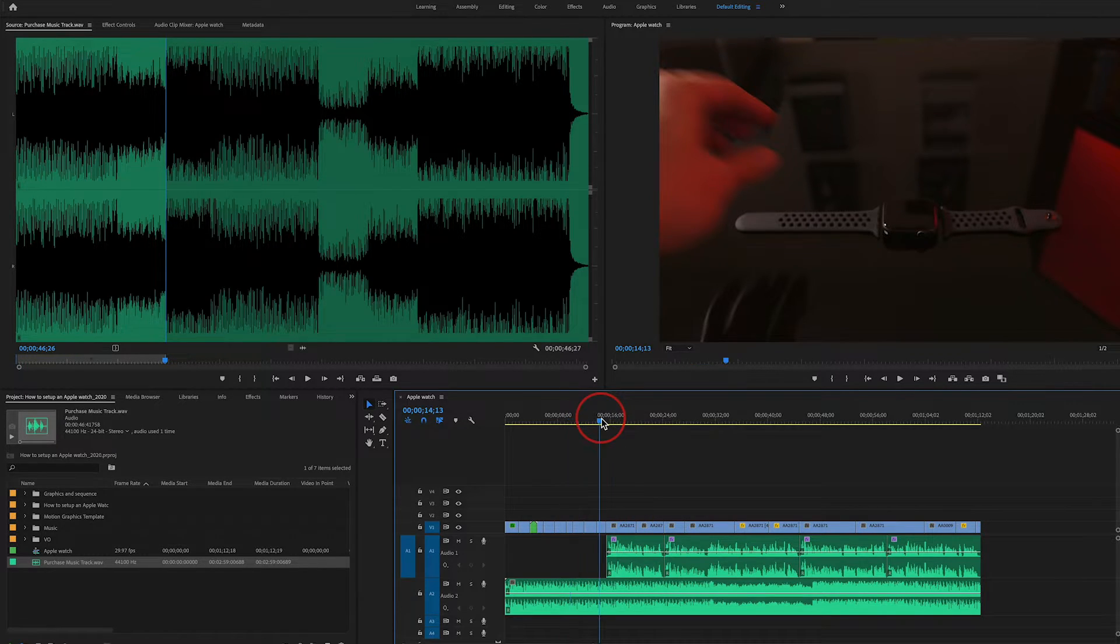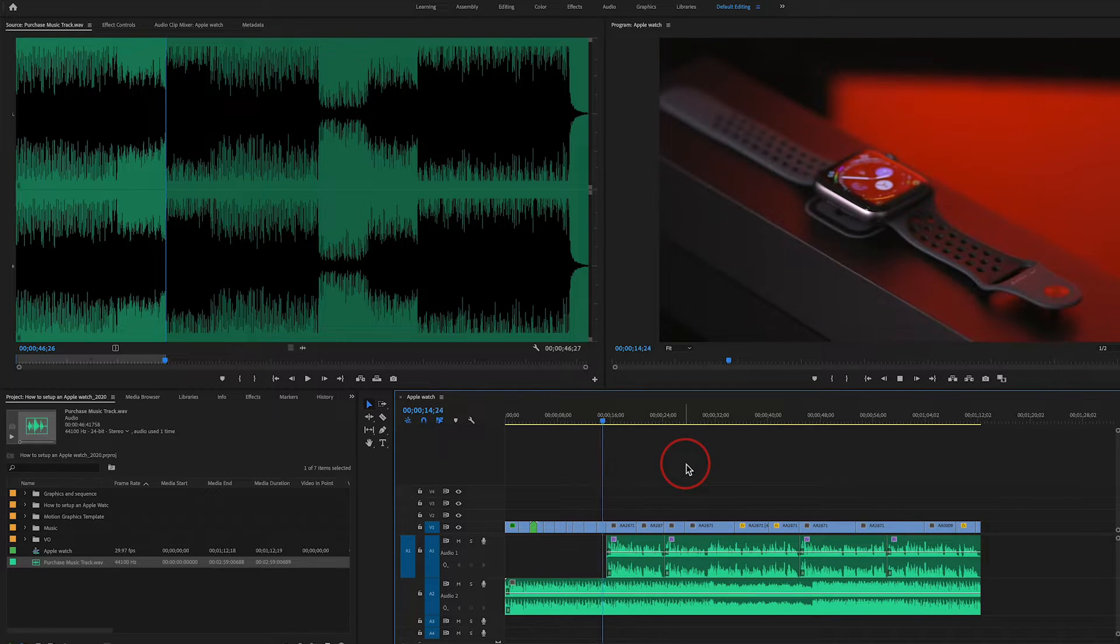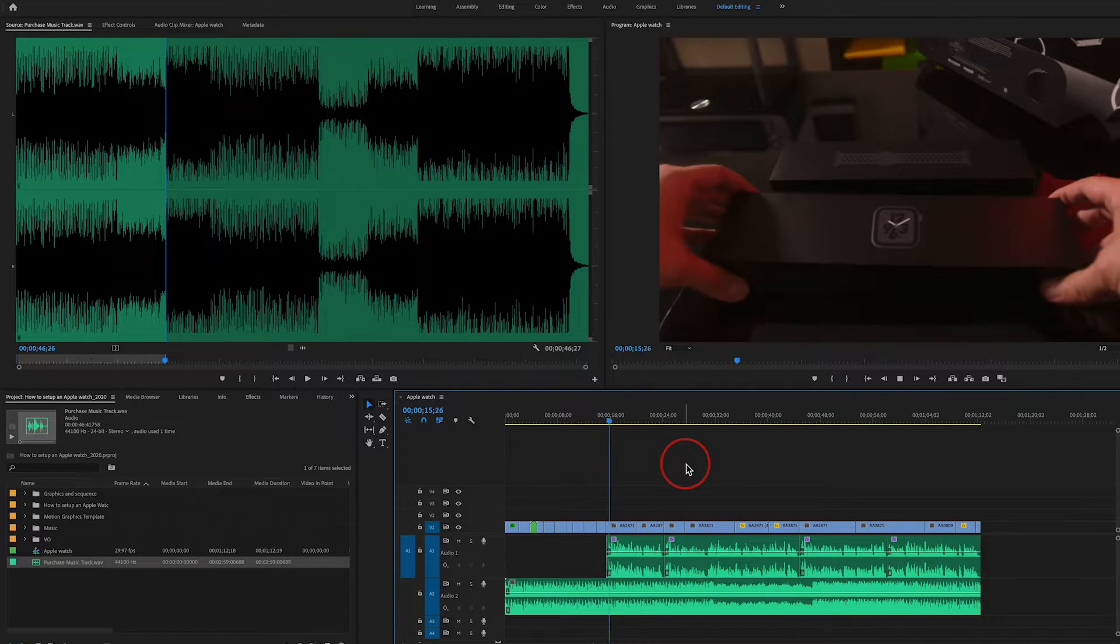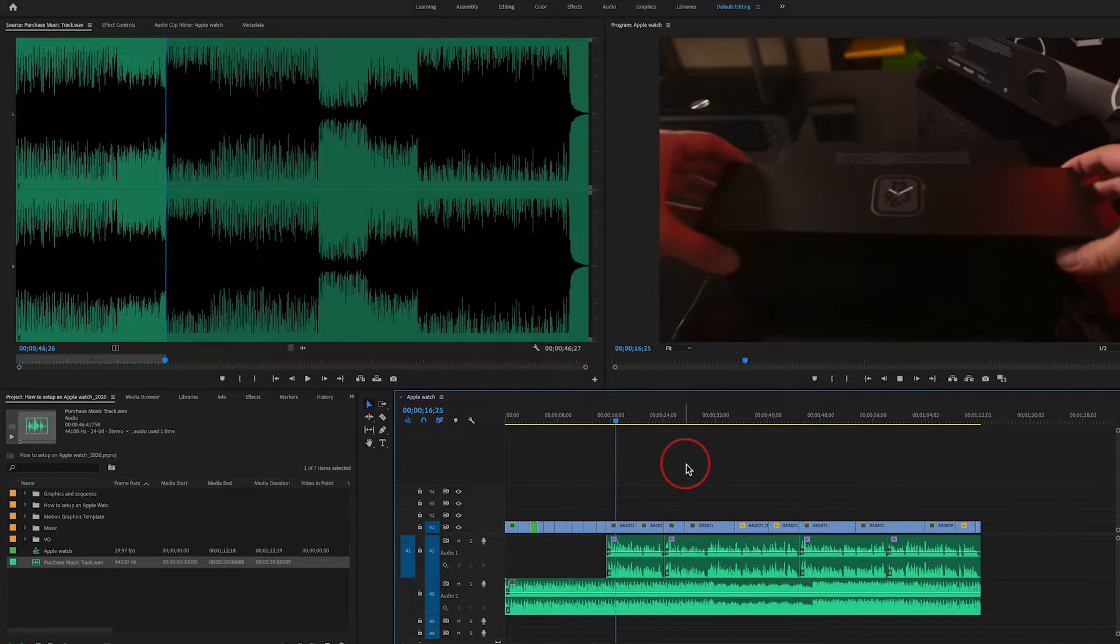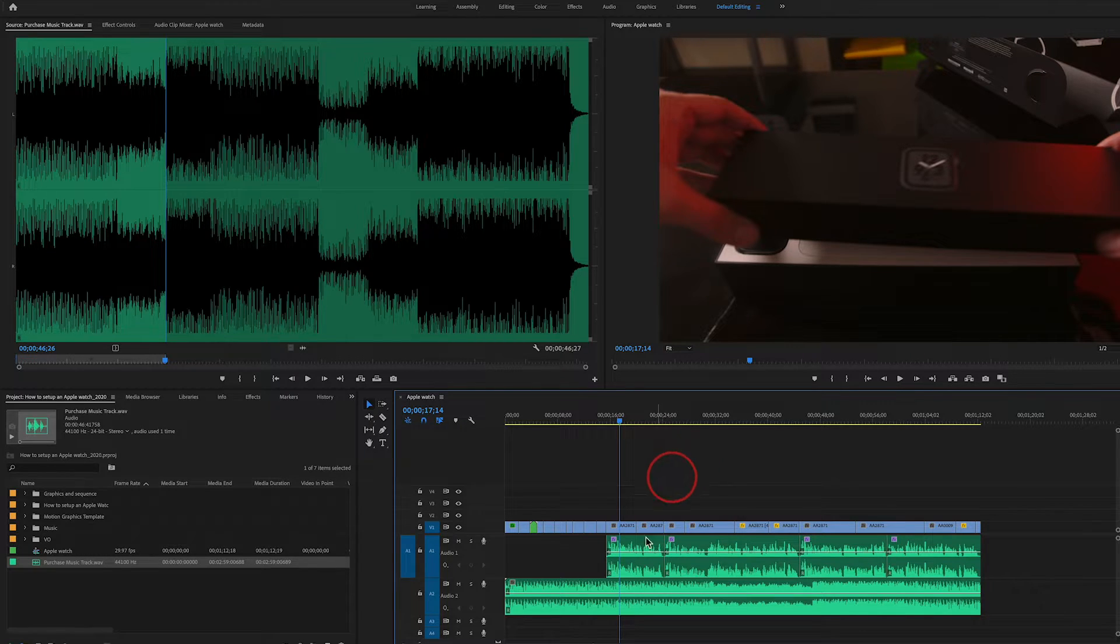When it comes to the audio portion, as soon as I start talking, look what happens. The music is too loud for the voiceover to be audible.